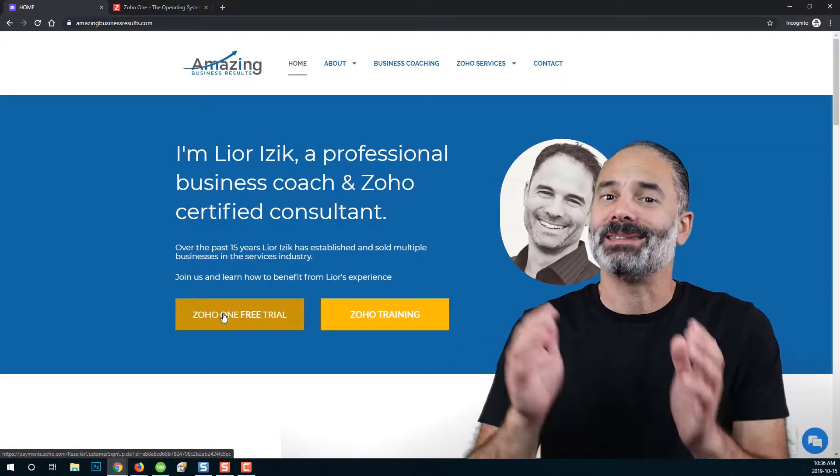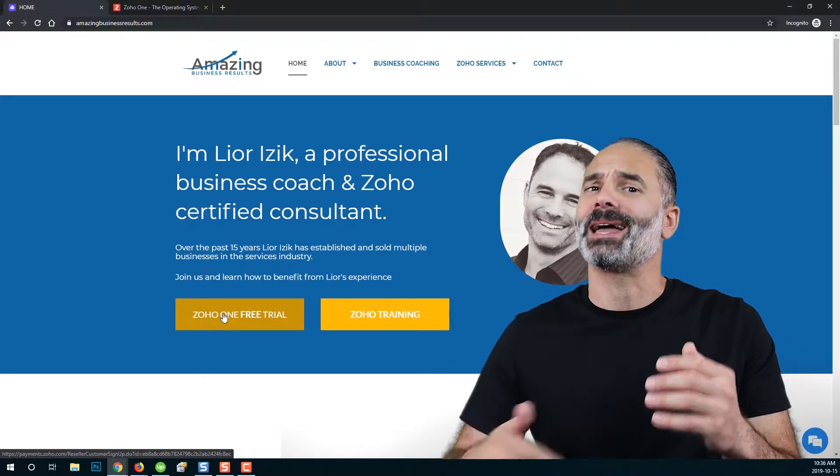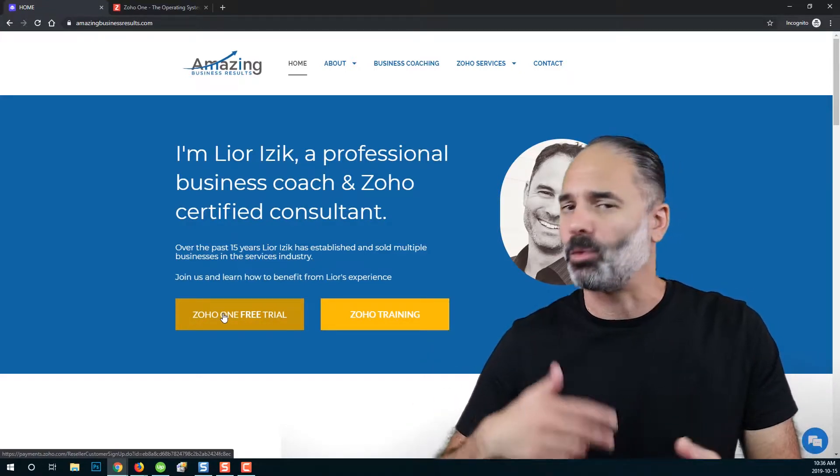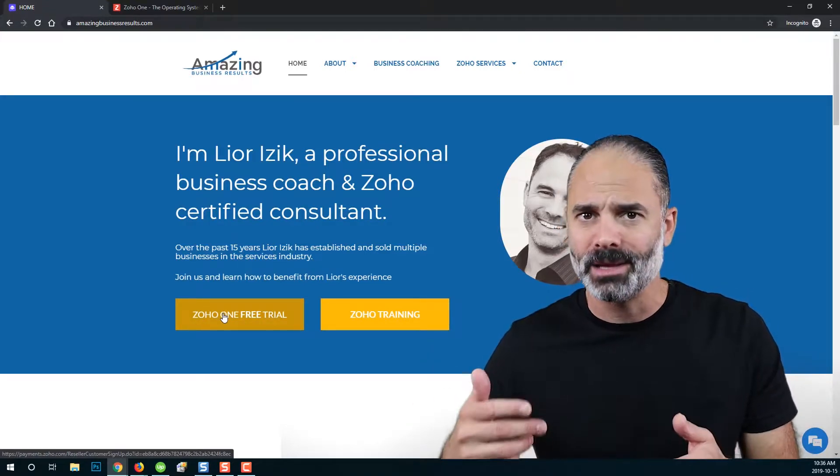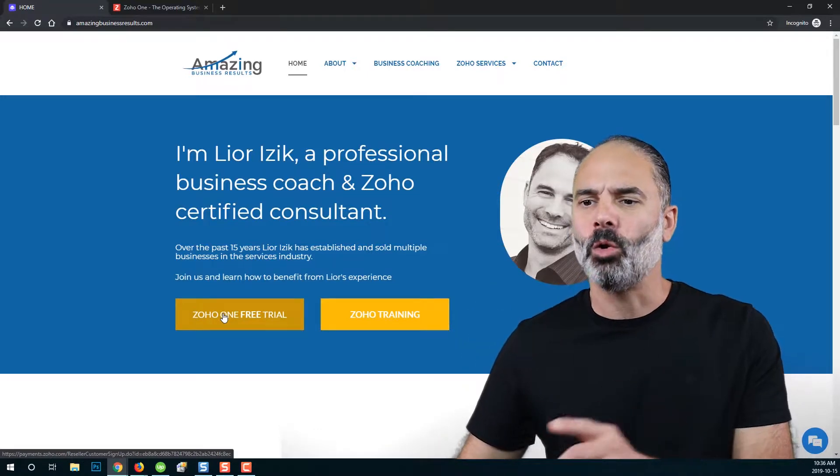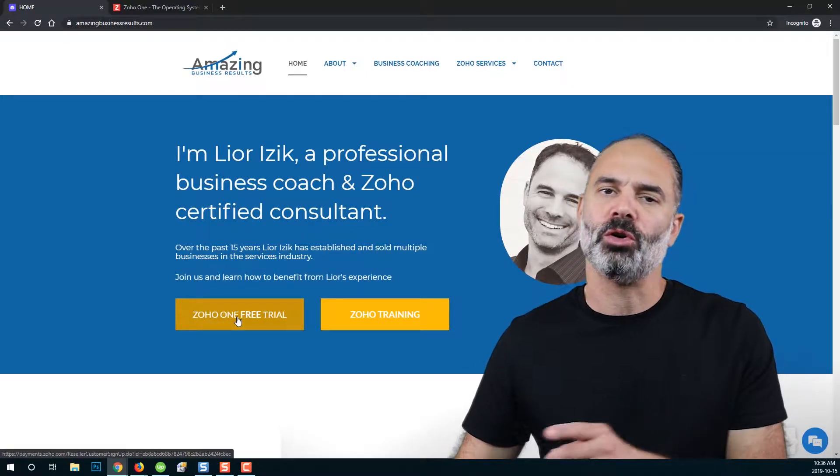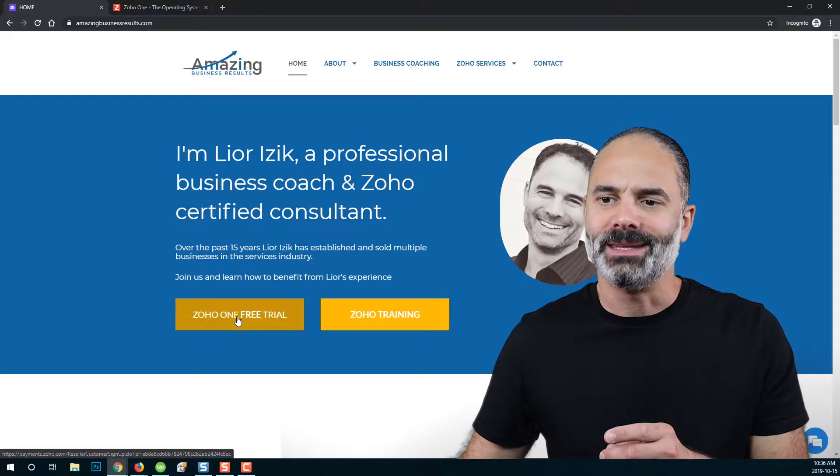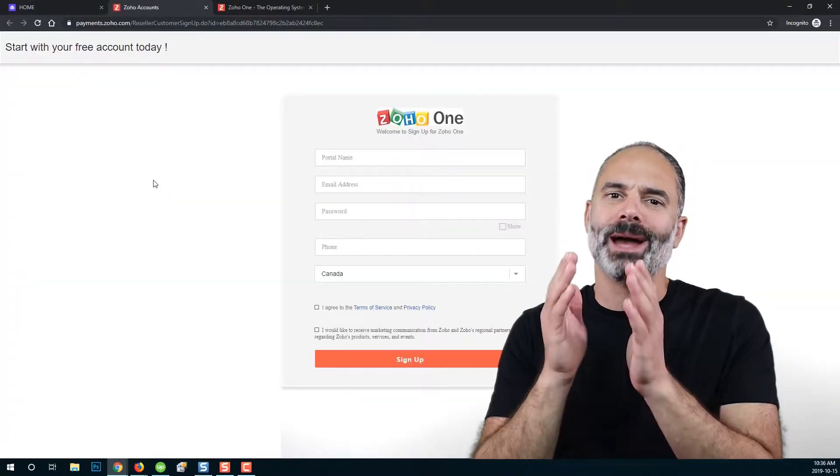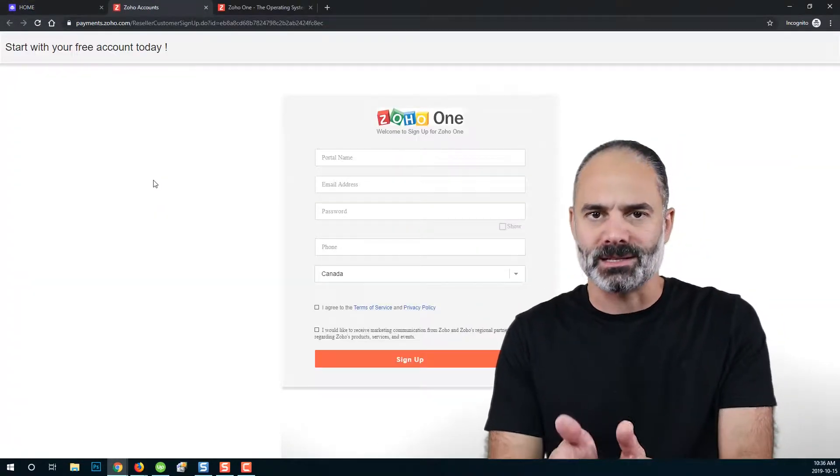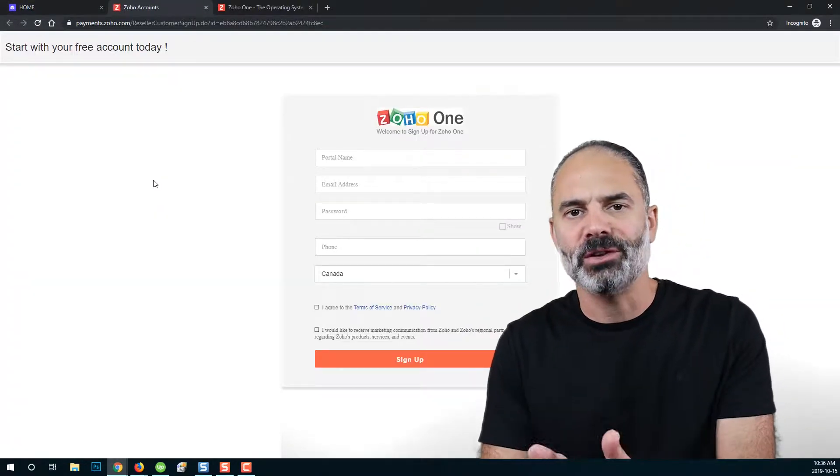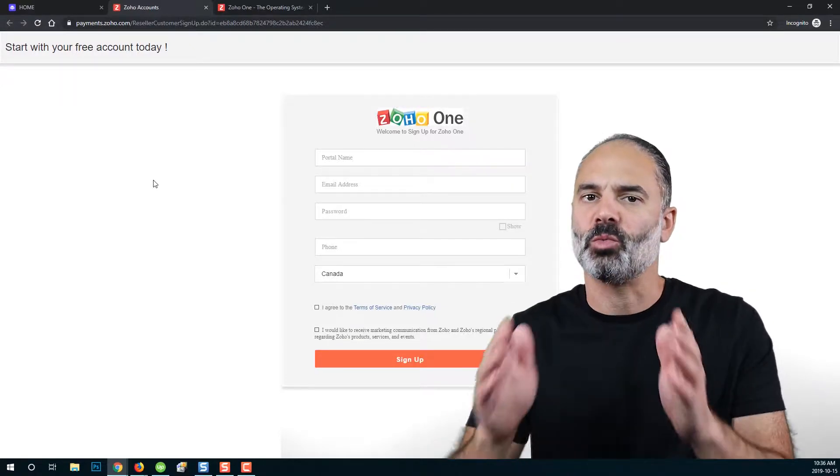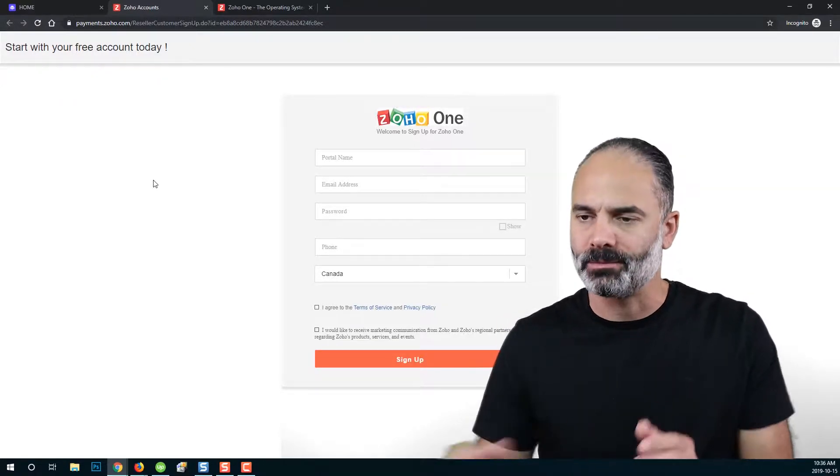There is a chance that the design will change because I am changing my website design all the time, but there will always be a button for Zoho One Free Account. This account will provide you a 10 users license for 30 days free of charge with no credit card required.